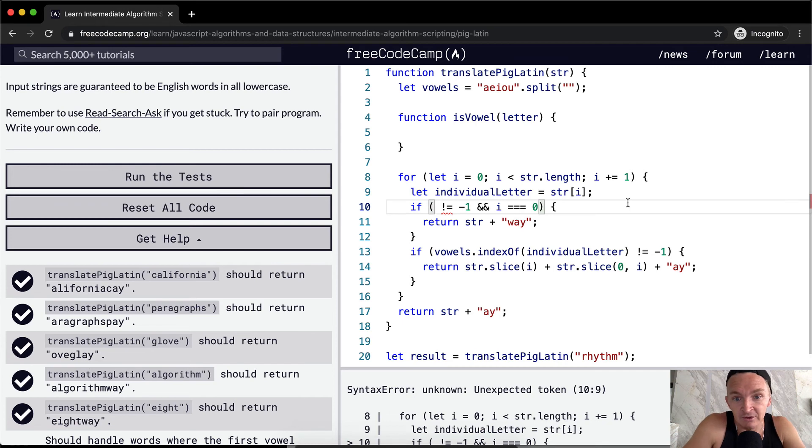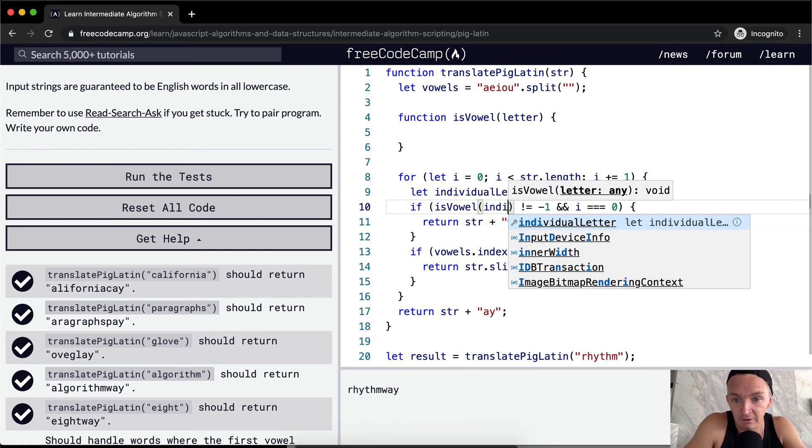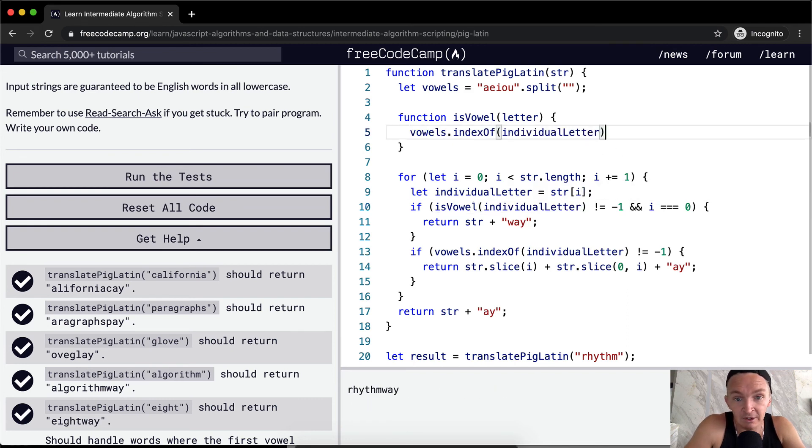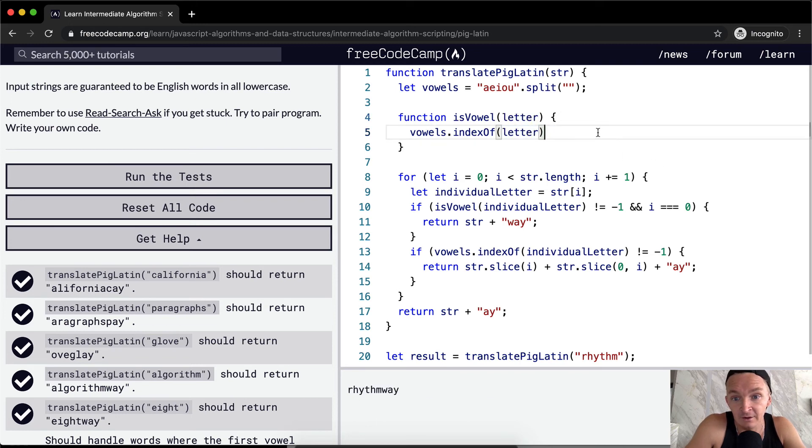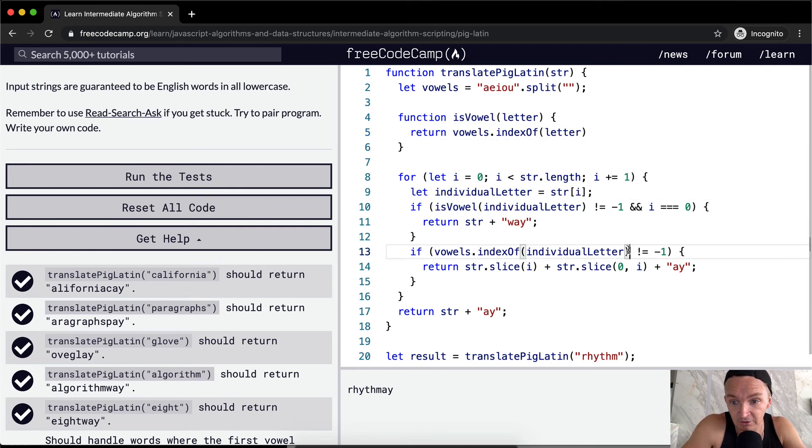Instead of that, we could say is vowel, and then individual letter. Right now that's not working because we need to handle the situation. So the vowels dot index of the letter, and then we just return this. And then instead of having that duplicate code, we could just call this function.